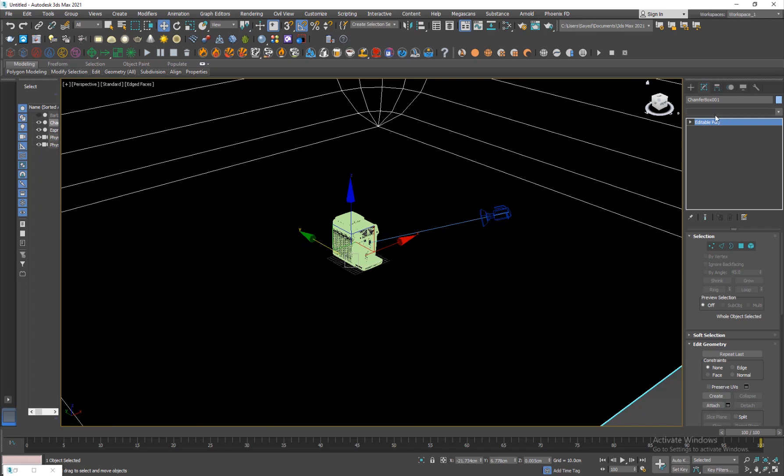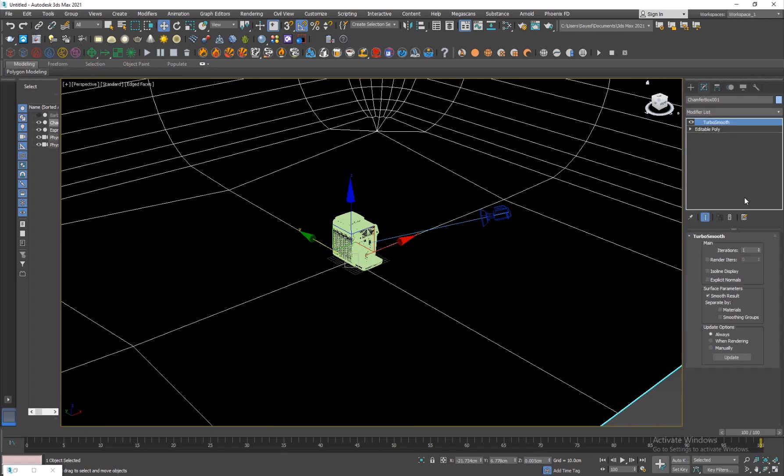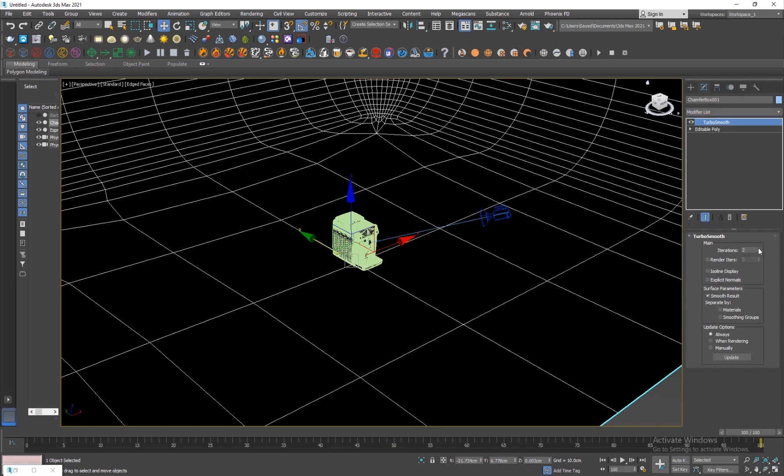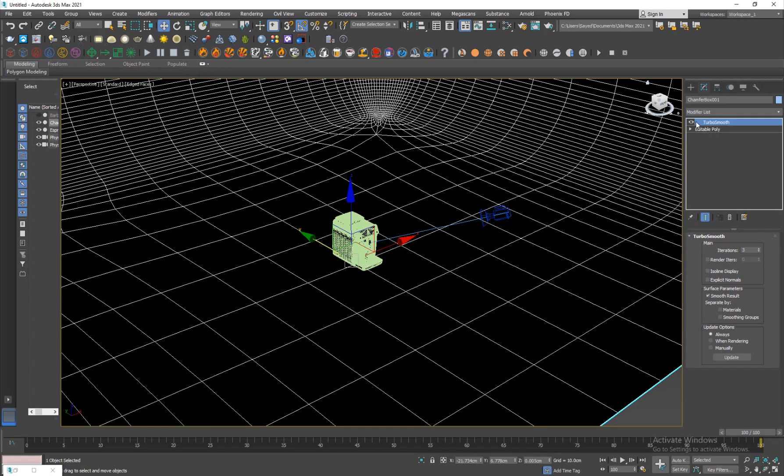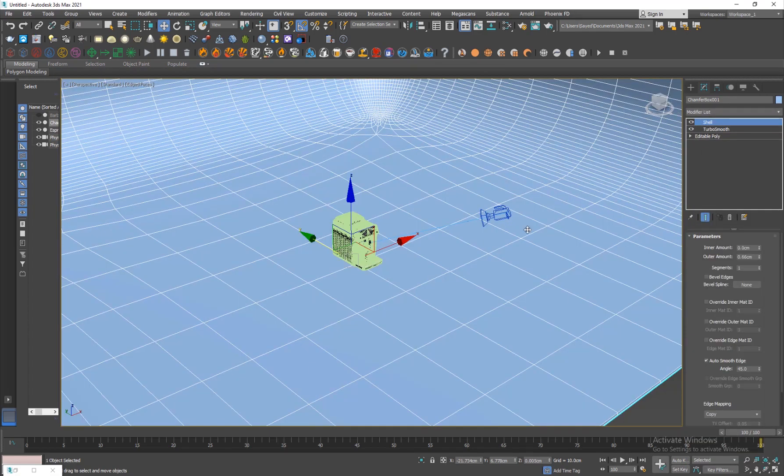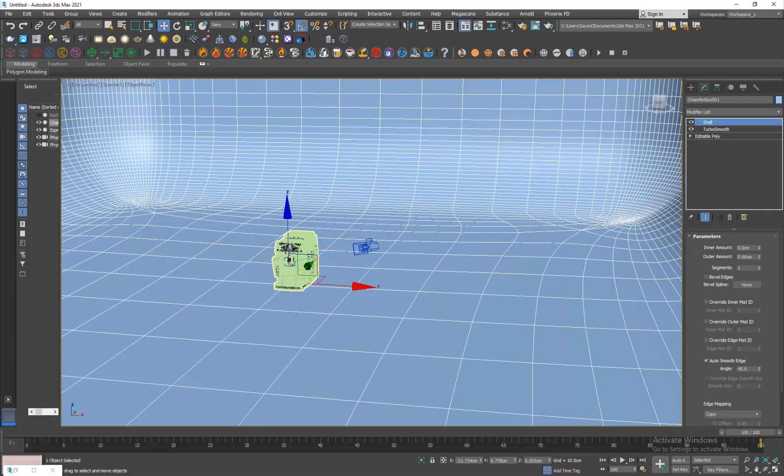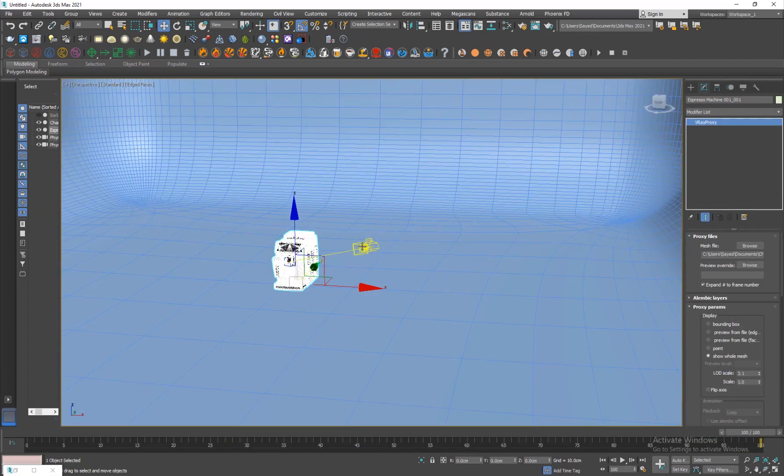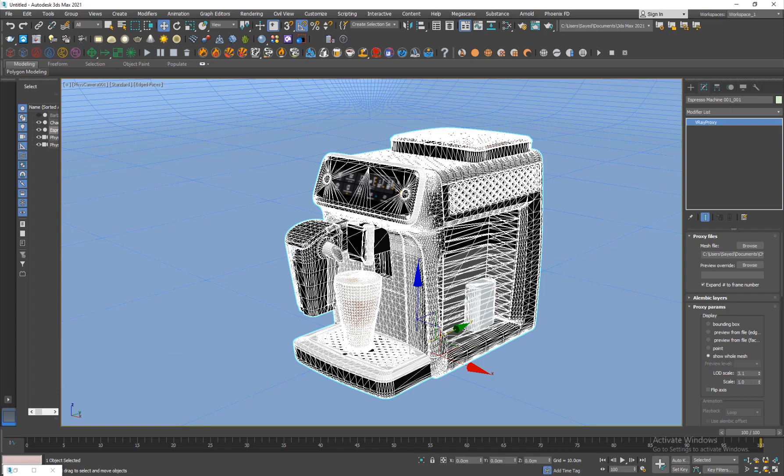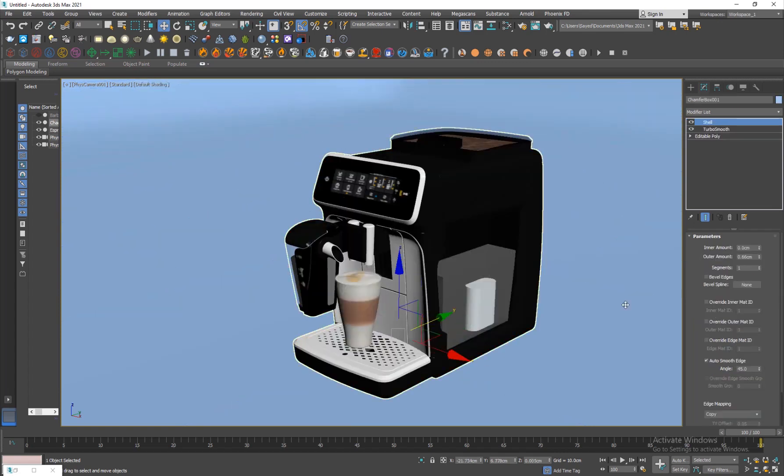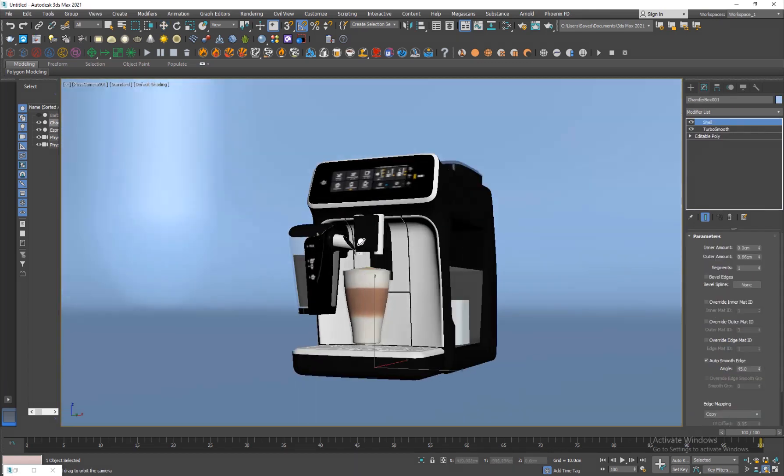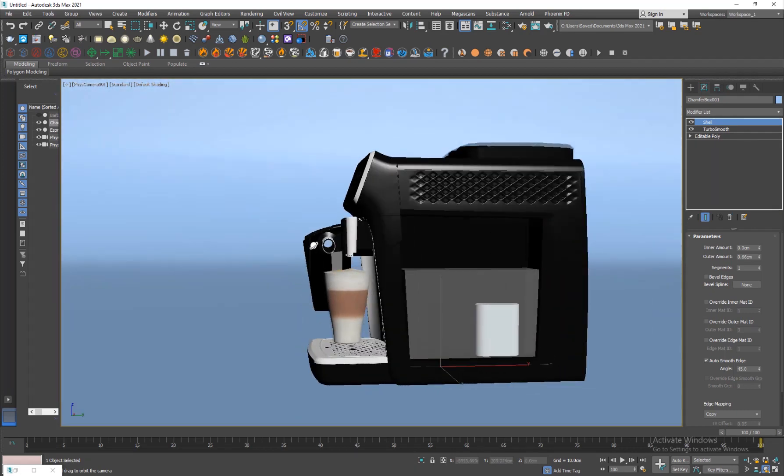I'm just gonna add a turbo smooth, two levels probably, three levels, and just add a shell here. Yeah, we got our object. If I hit C, I've already set up a camera.